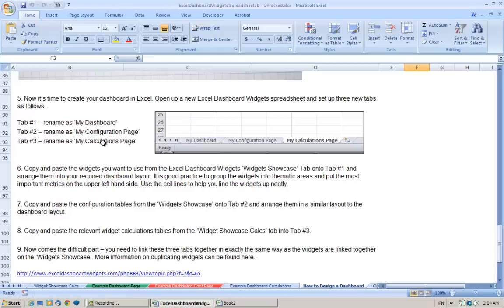What we try to do is basically separate the graphics which are on the dashboard page from the calculations in the calculations page from the configuration which is basically the numbers that fill up the dashboard, the title text and the different values.